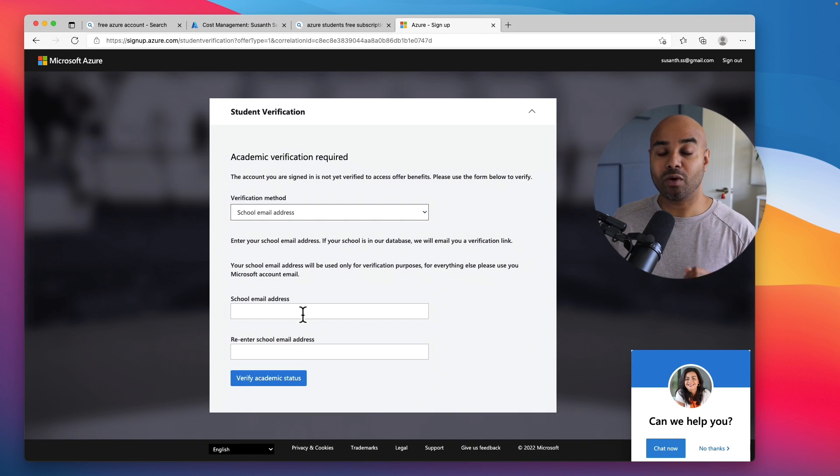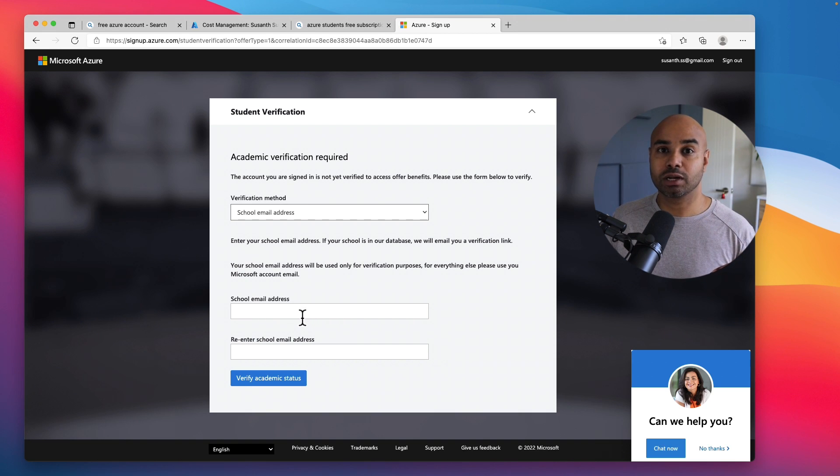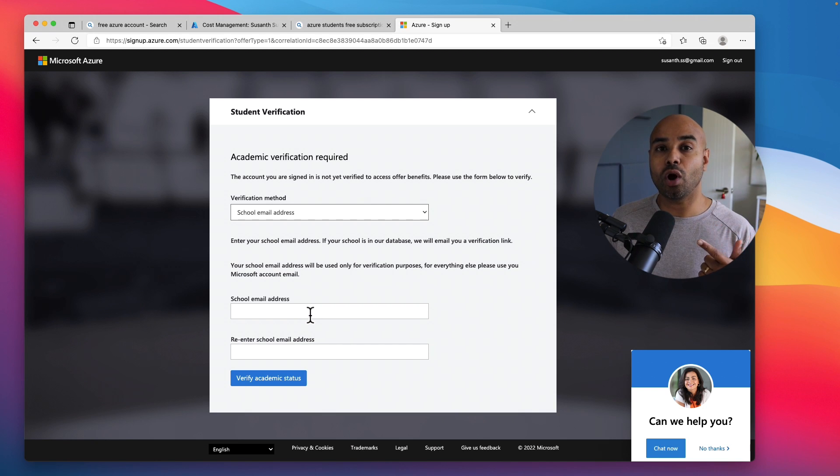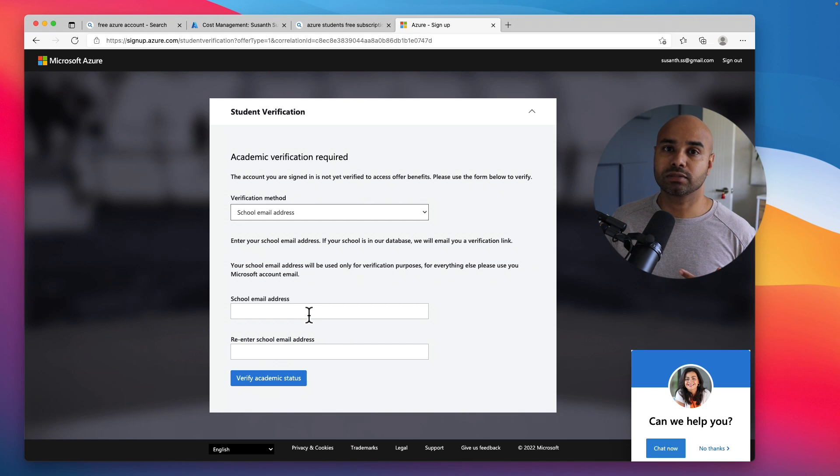Alright, so that's how you can create free Azure subscriptions, one with the credit card and another one with your school or university email address. I hope you find the information provided in this video useful. I will see you in the next one. Until then, take care.